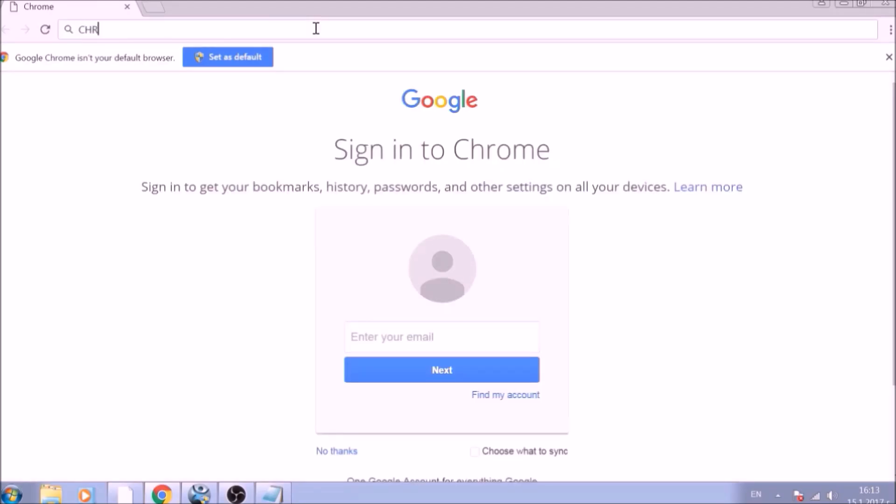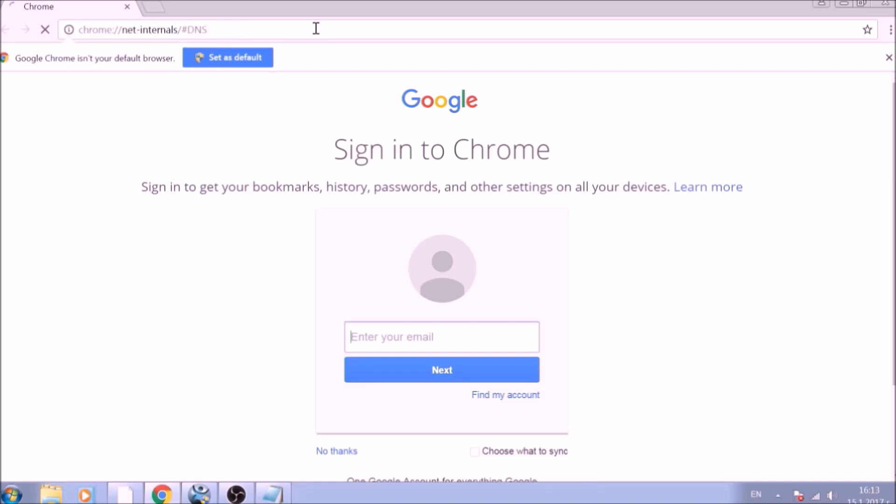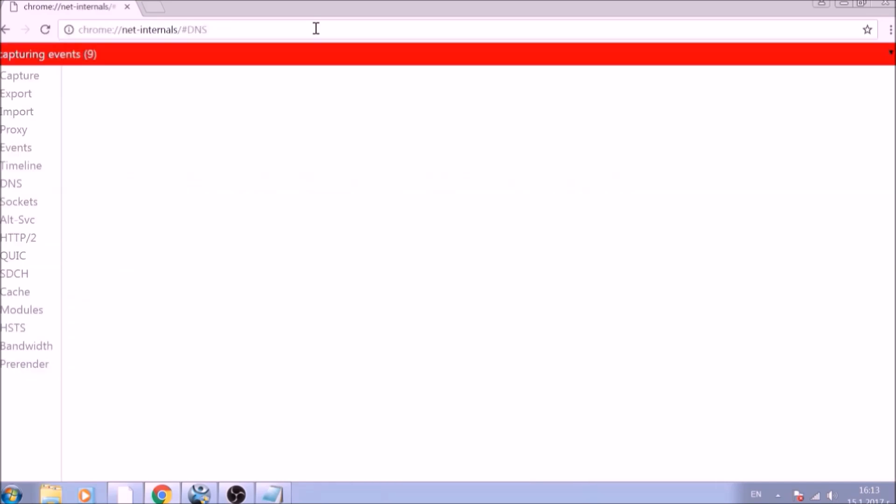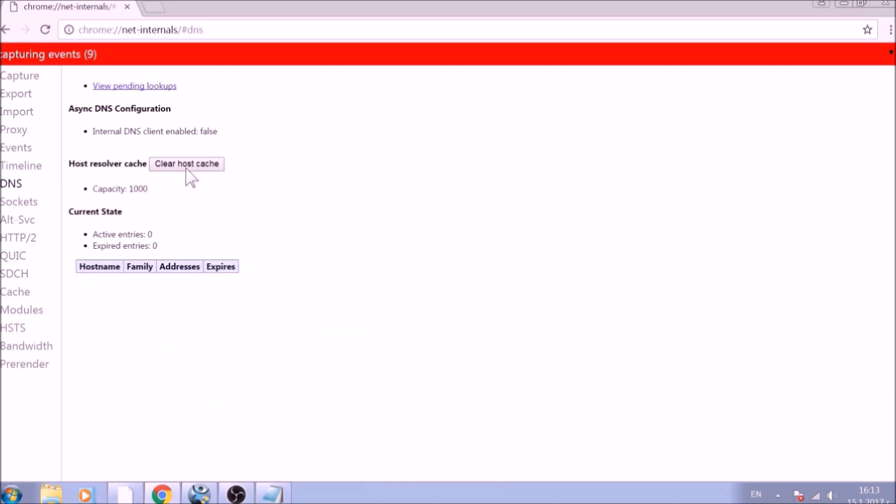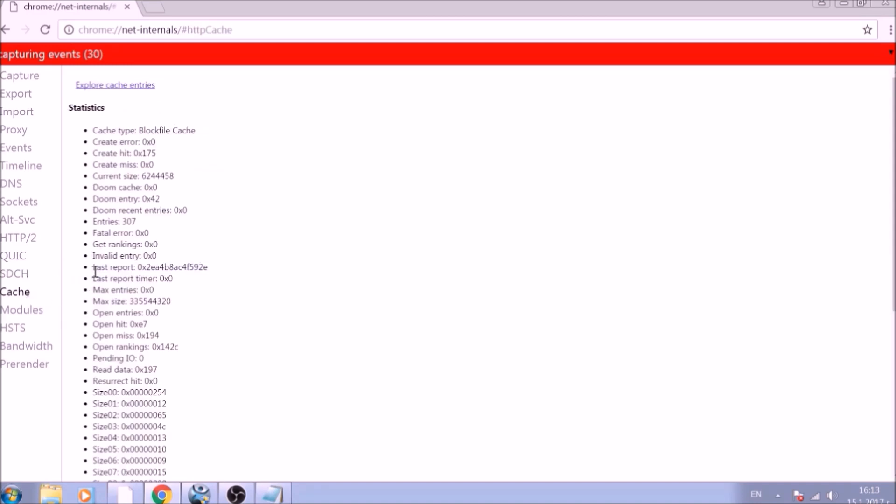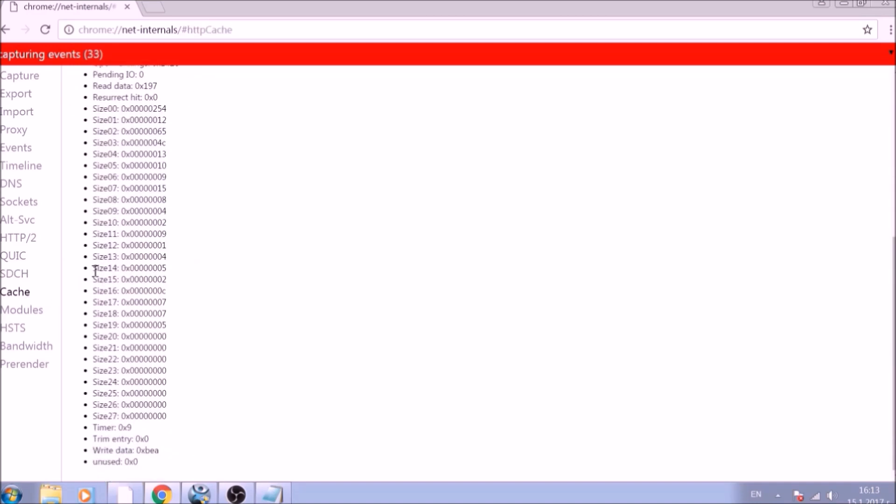Chrome, double colon, double slash, net-internals, slash, hashtag, DNS. After opening it, go ahead and click on the DNS tab on the left of the page. Now click on the Clear Host Cache button. And this will result in the complete cleanup of the Google Chrome cache.